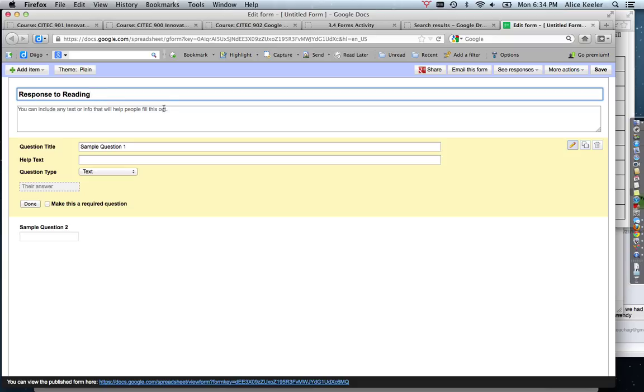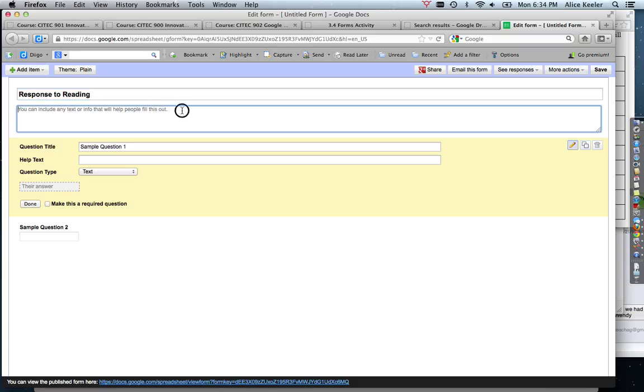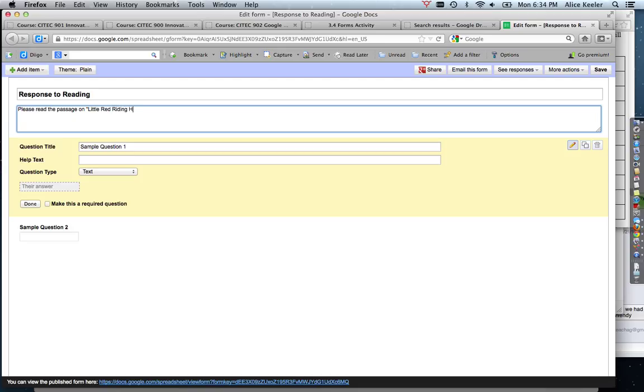So please read the passage on Little Red Riding Hood and answer these questions.